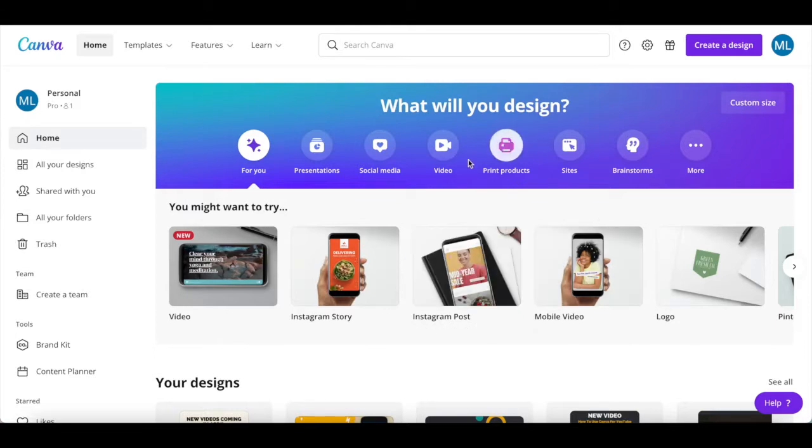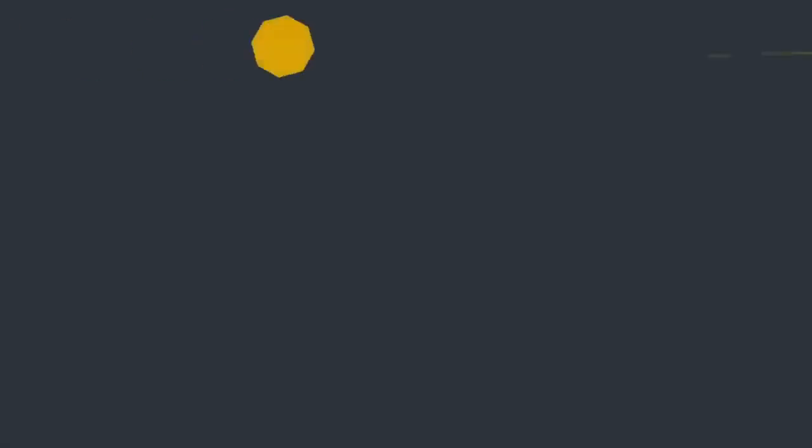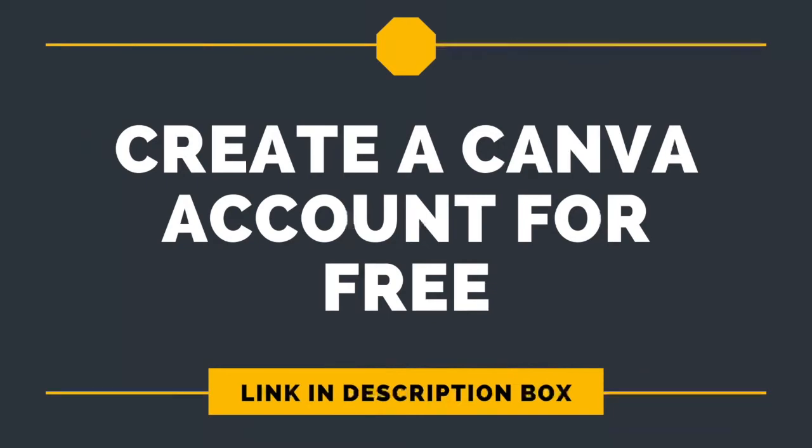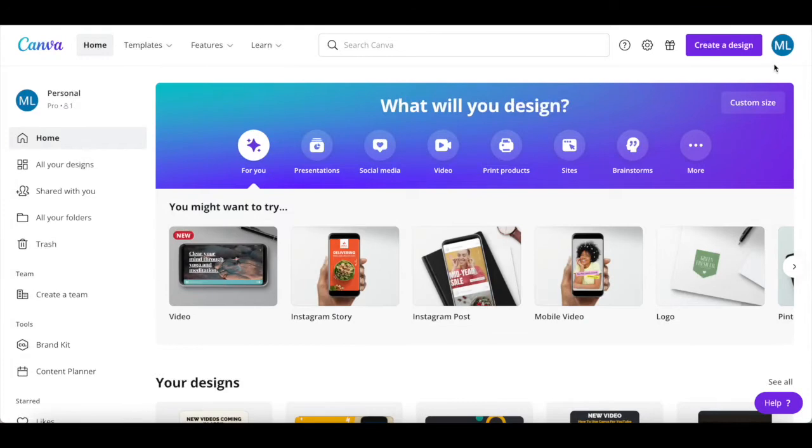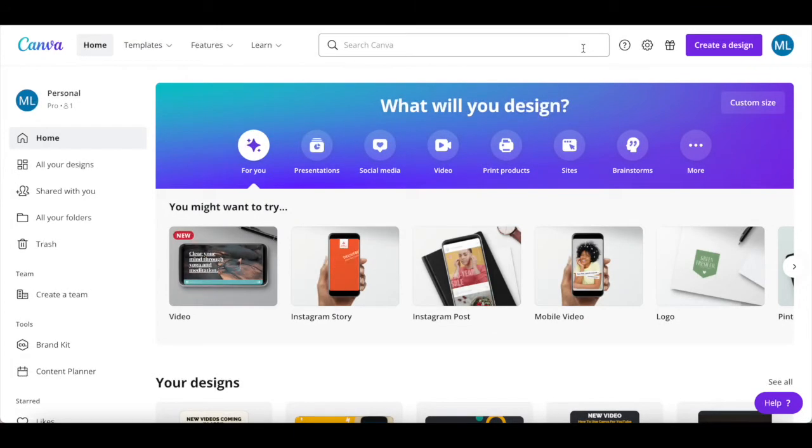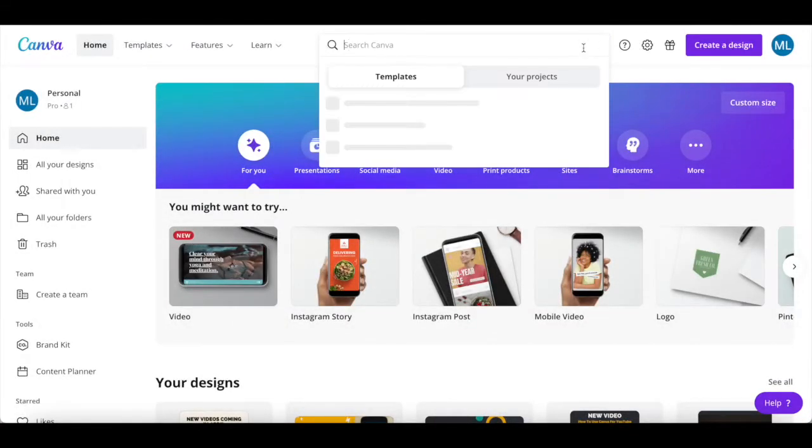First off, if you don't have a Canva account yet, just click on the link in the description box below to sign up for free. Once you've logged in to your Canva account, click on the search bar up top and search for business card.